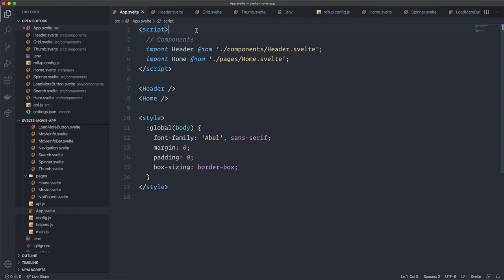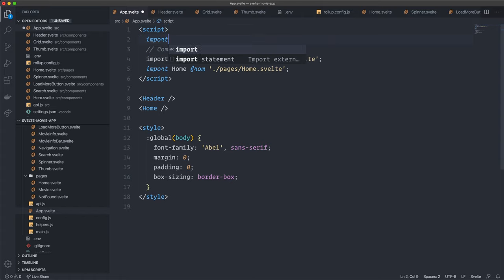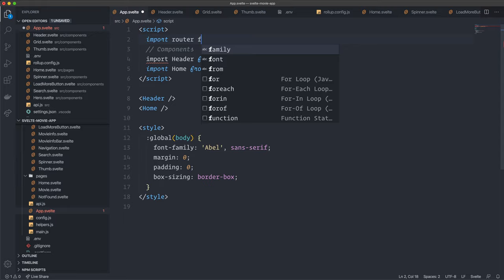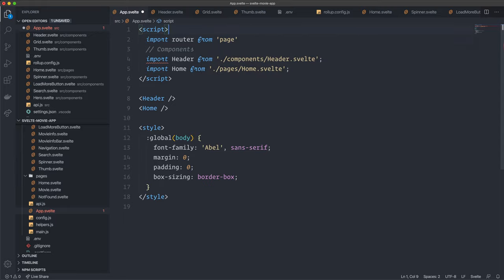This library is pretty easy to use and a lot of people are using it with Svelte, which is why I chose it. You can find other routing libraries for Svelte if you need more advanced routing systems. The first thing we have to do is import router from page — that's all we need to import, and that goes in the script tag.